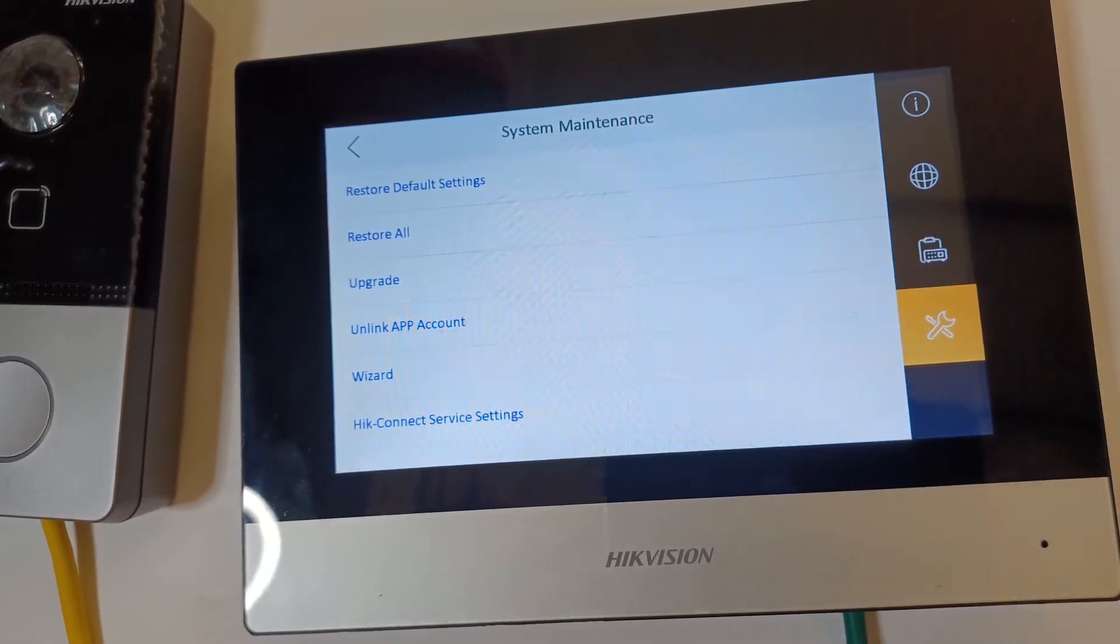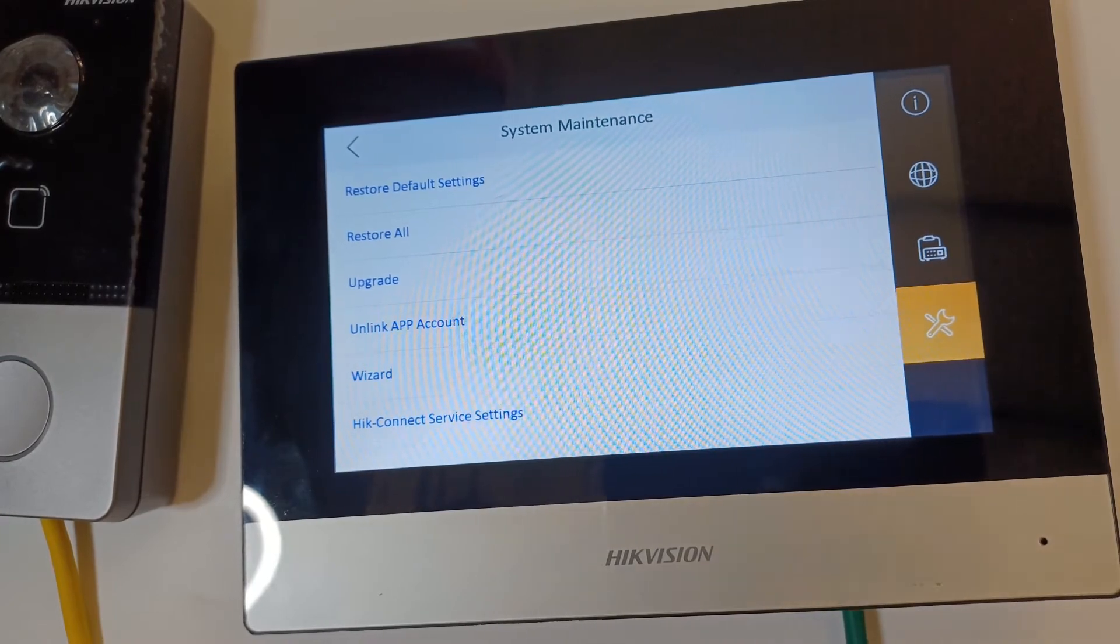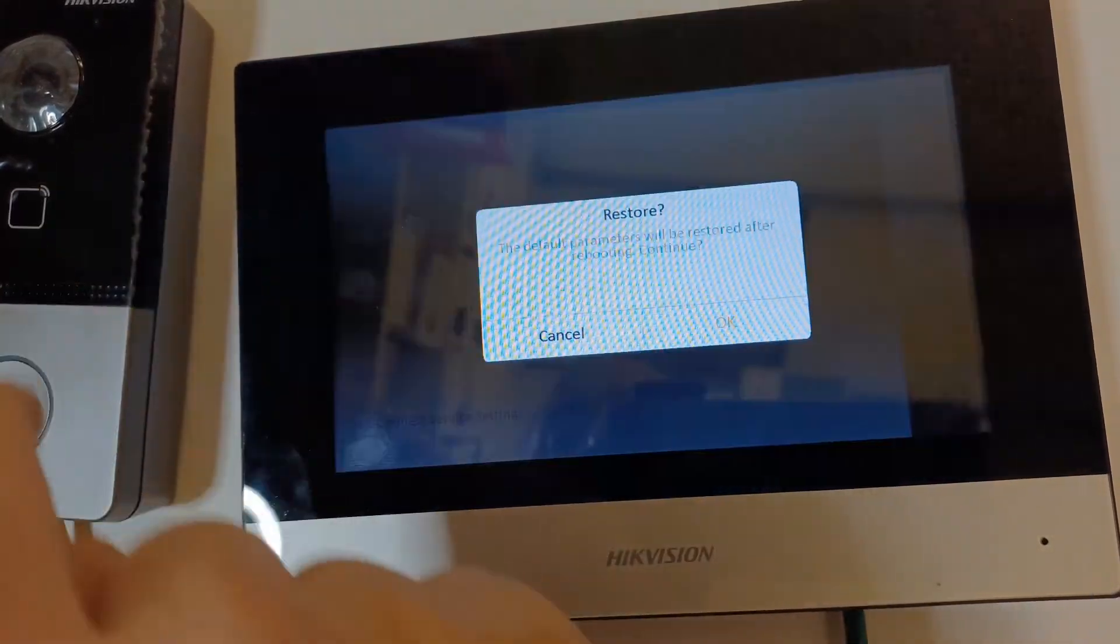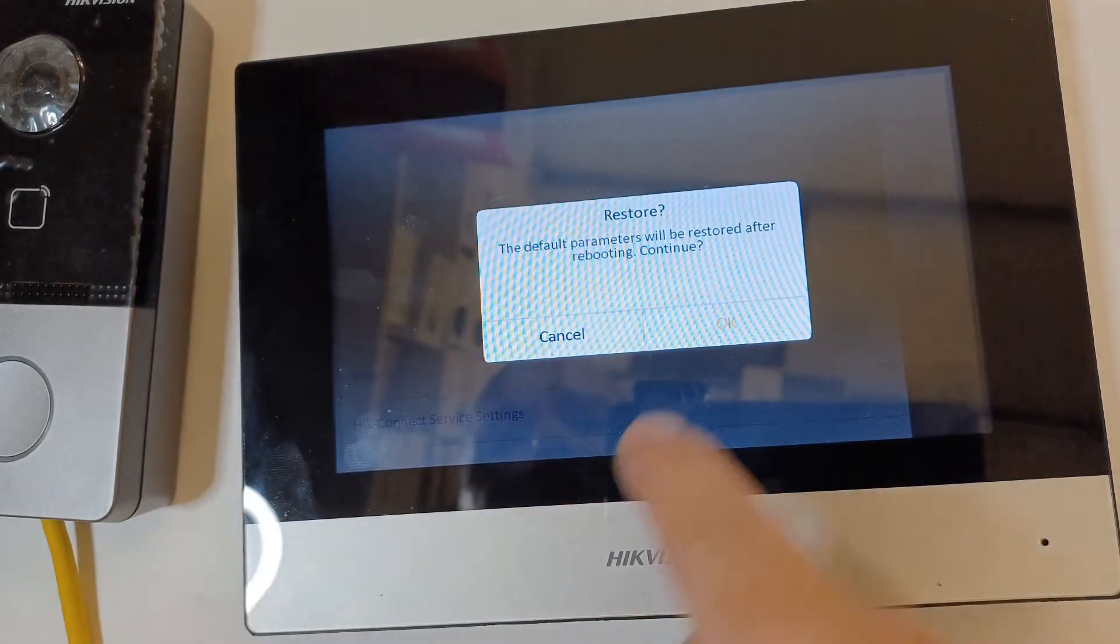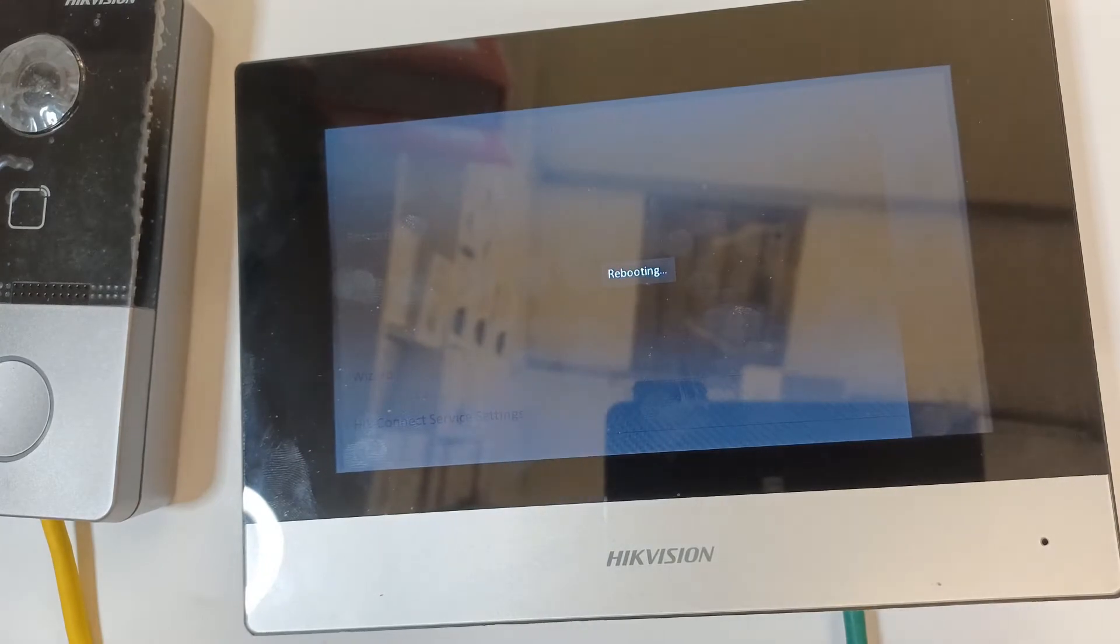But what you want to do is really do a restore all if you want to go back to the beginning and start again. So that's what we're going to do now. We're going to click on restore all. Yes please. And it's rebooting.